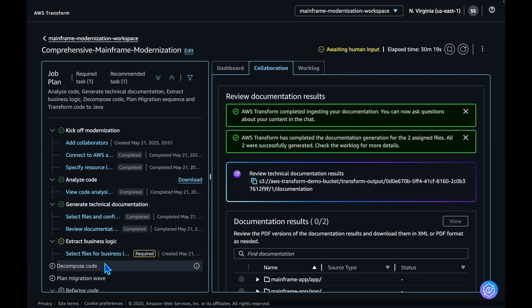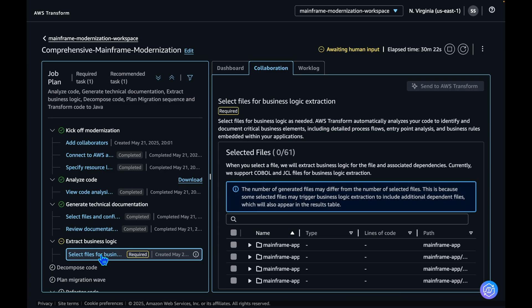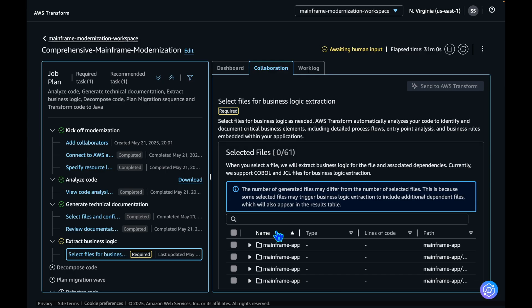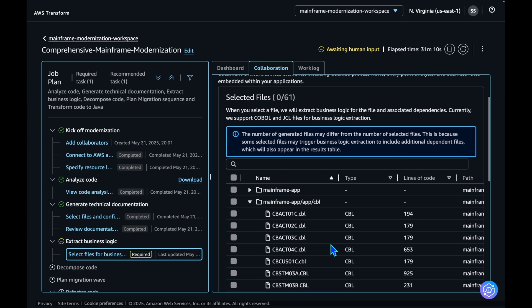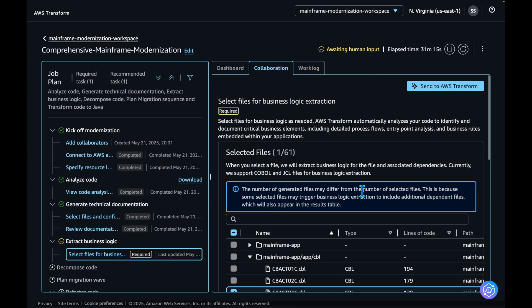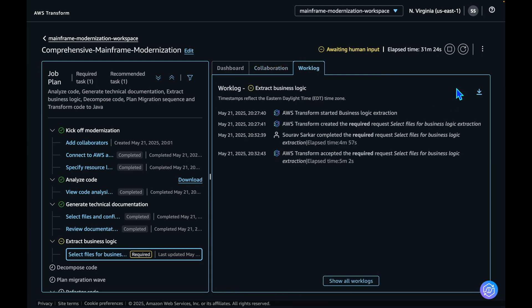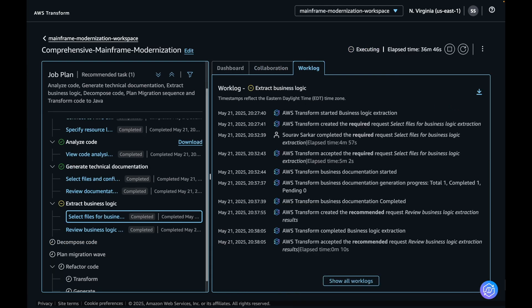The next step is to extract business logic. AWS Transform automatically analyzes your code to identify and document the critical business elements, including detailed process flows, entry point analysis, and the business rules which are embedded within your application. Let's select one program and send it to AWS Transform. Business logic is now extracted and ready for review.